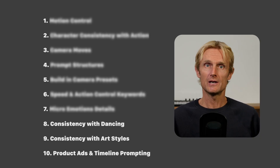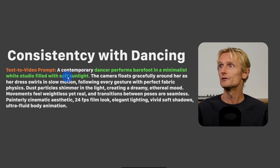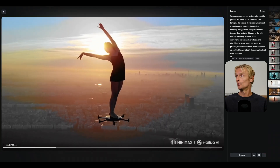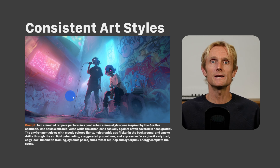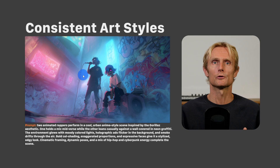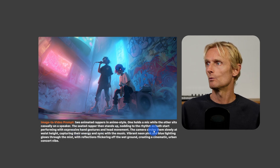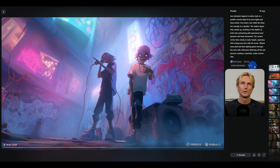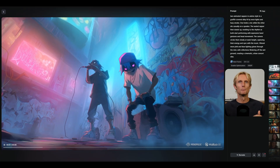HILUO 2.3 handles dancing shots well and is consistent with art style videos. For dancing, the prompt was: 'a contemporary dancer performs barefoot in a minimalist wide studio filled with soft sunlight.' Going further, having her dance on a drone also produced an impressive result. For art style consistency, an anime-style image was used — most models struggle with anime image-to-video consistency. The prompt described two animated rappers in anime style, one holding a mic while the other sits on a speaker, then stands up nodding to the rhythm as both perform with expressive hand gestures and head movements. At 1080p, HILUO 2.3 followed the motion prompt exactly — the second rapper stands up and both move naturally together.